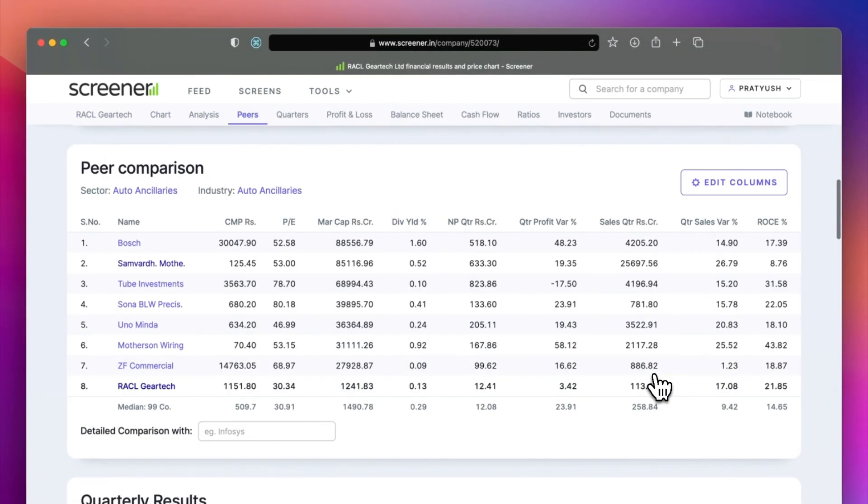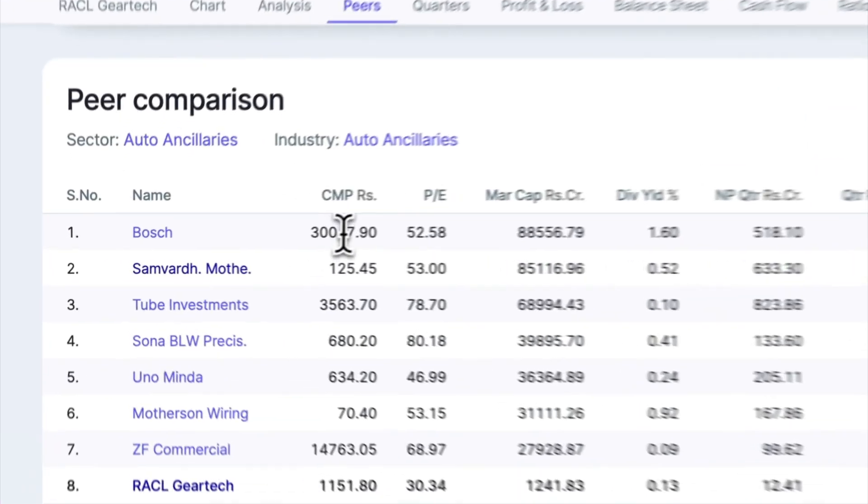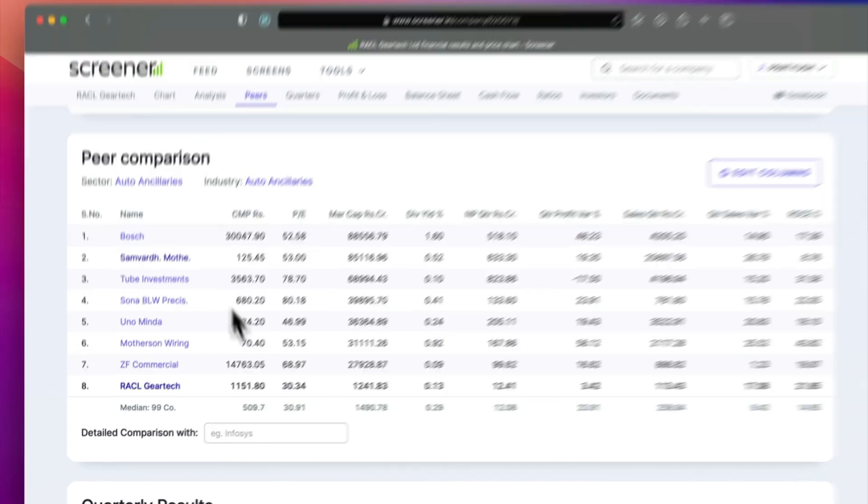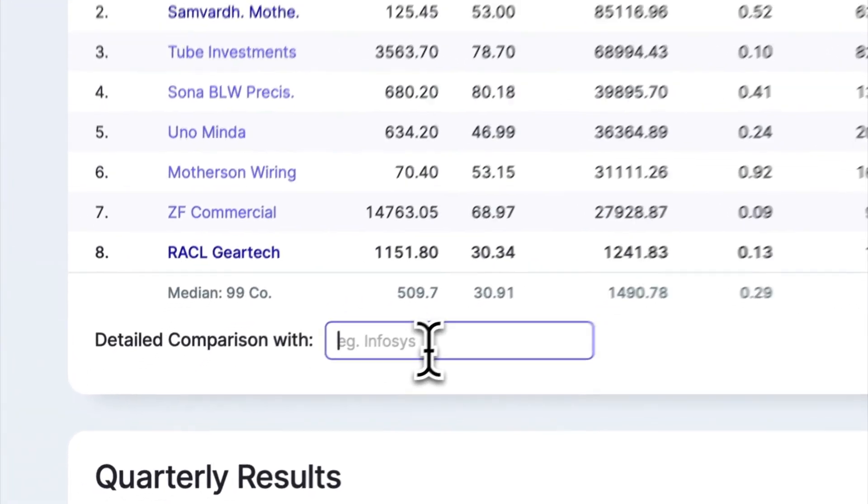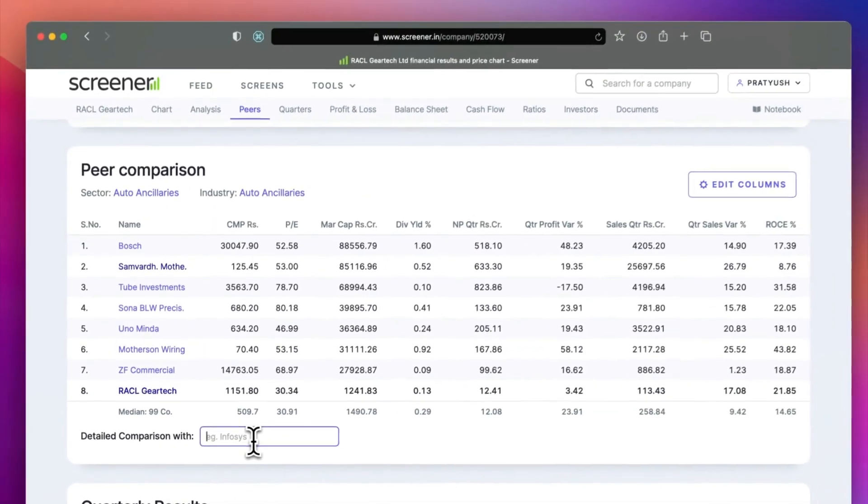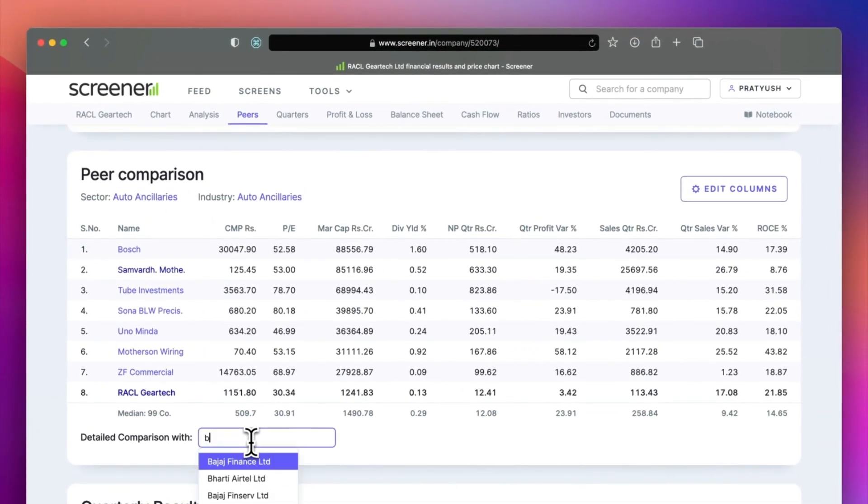The peer section allows you to compare other companies on your selected ratios. You can also do a detailed comparison of the historical financials.